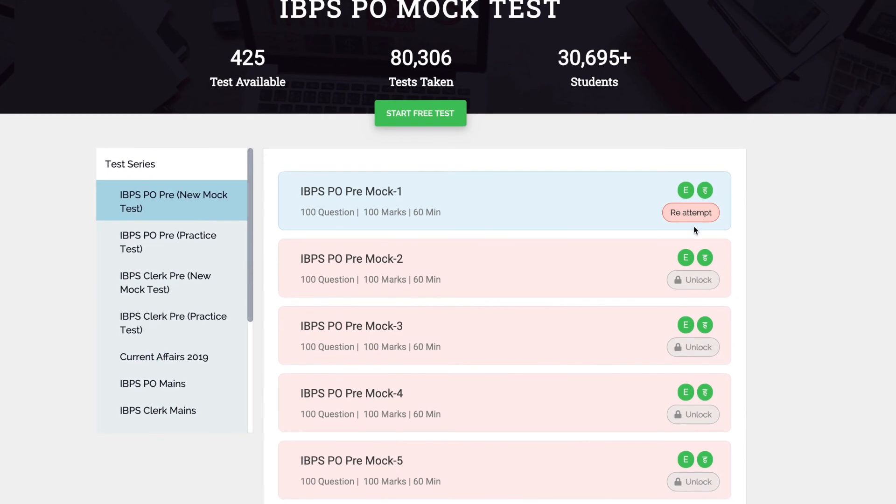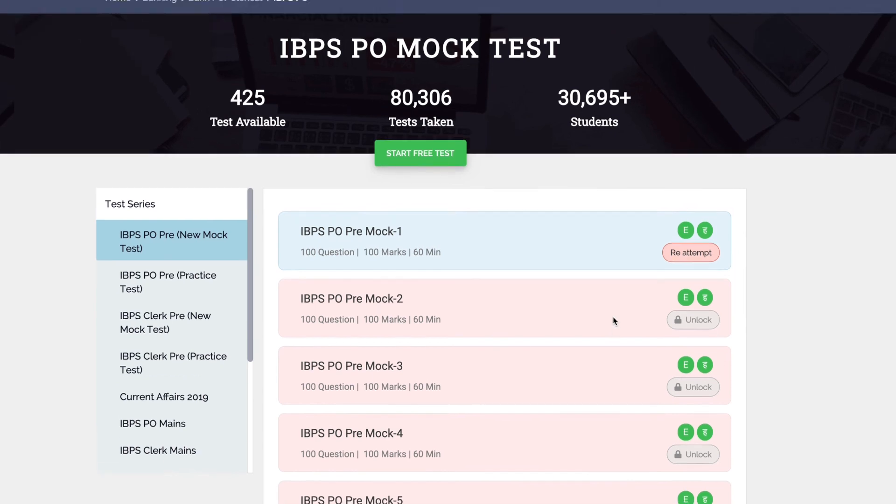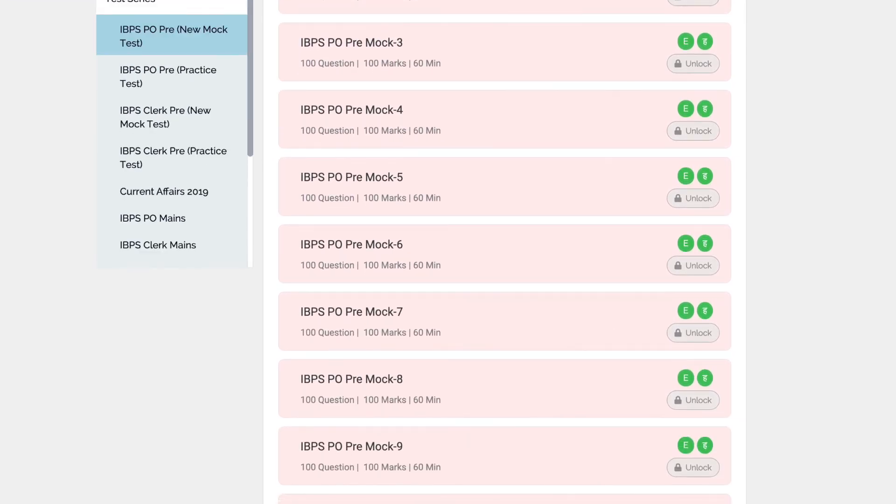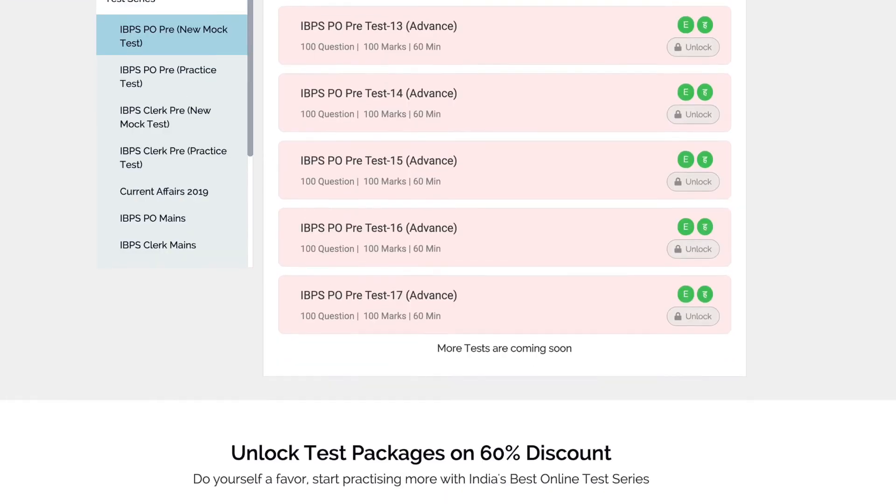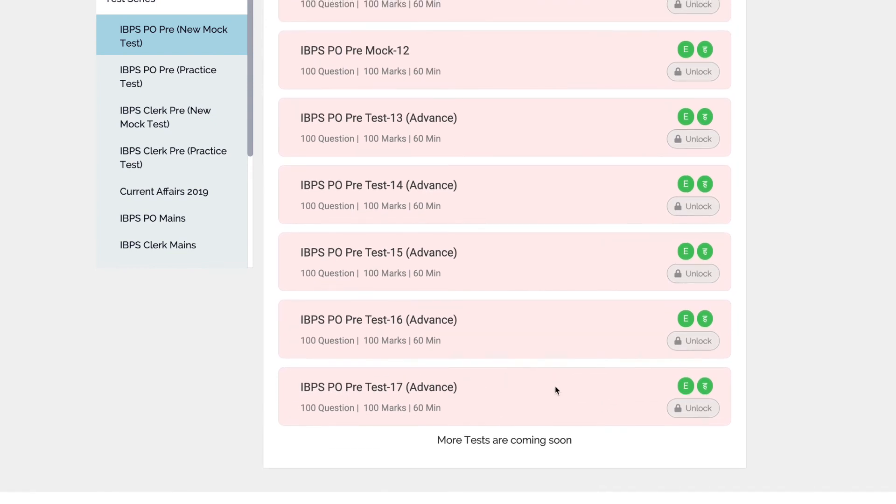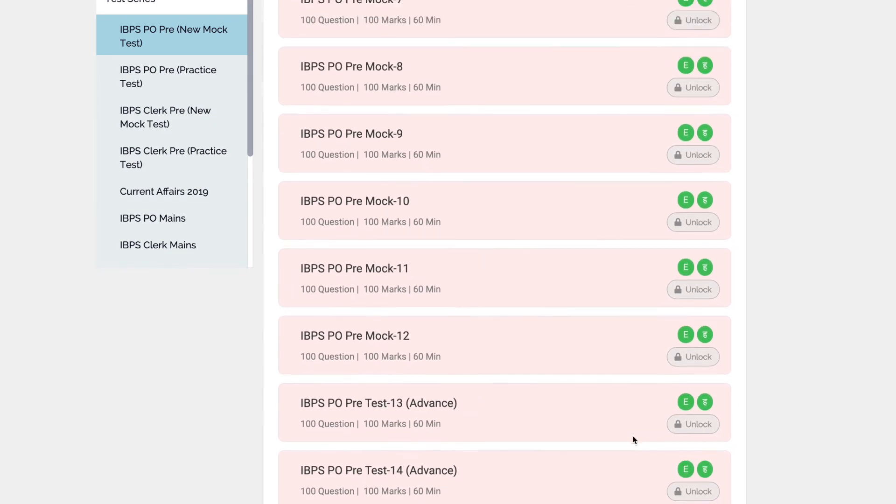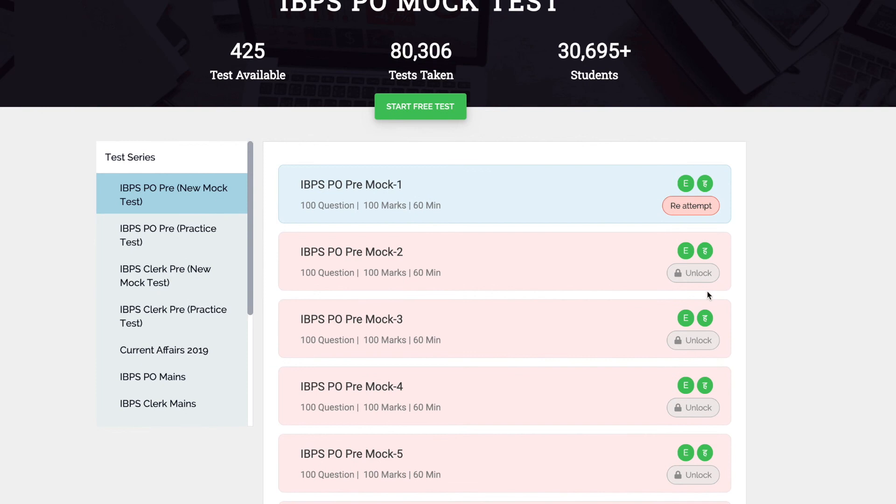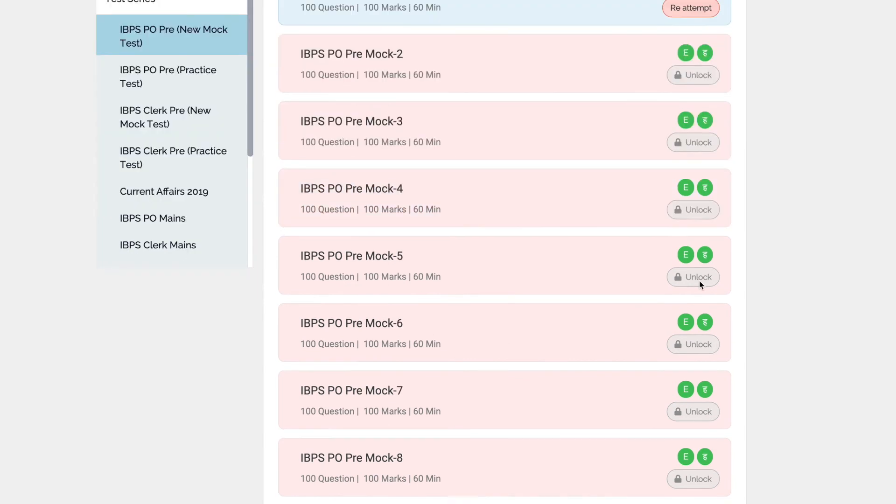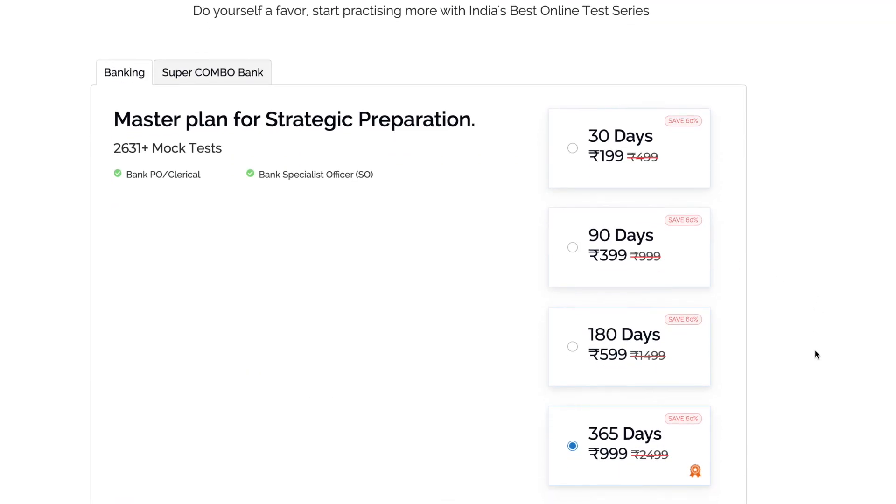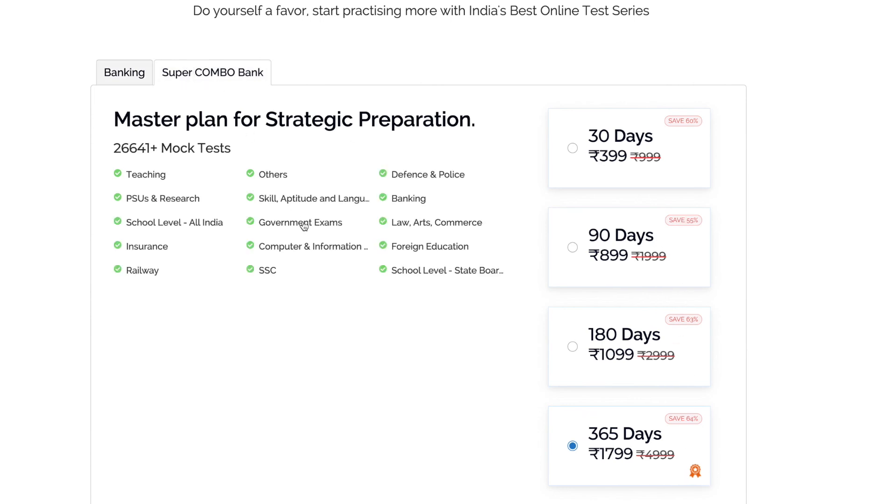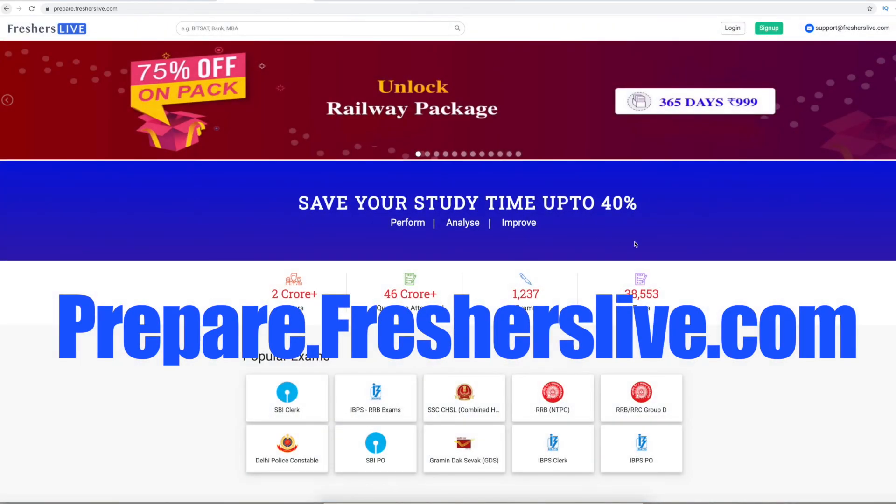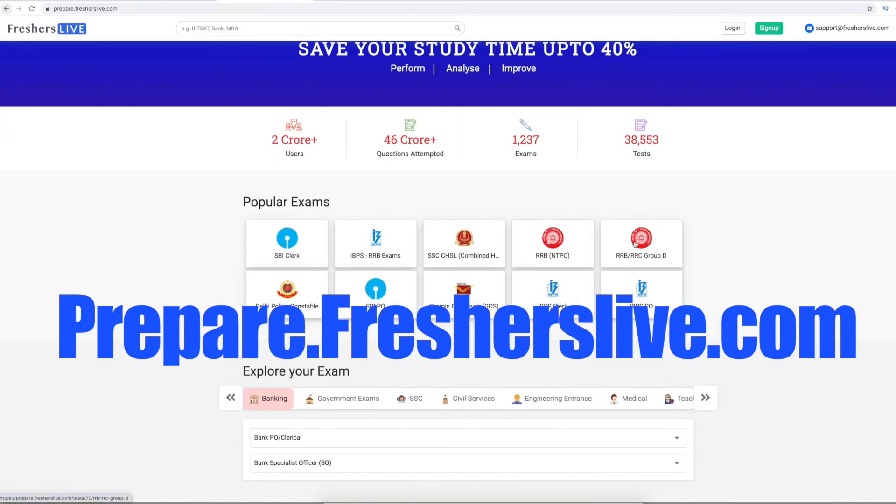You can re-attempt the same mock test. Other various sets of mock tests are also available. You can unlock the other mock tests at a very good package. You can also get other government exam mock tests combo pack. For more information, log on to prepare.fresherslive.com.